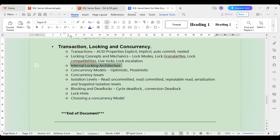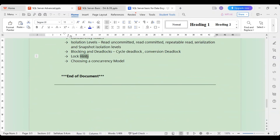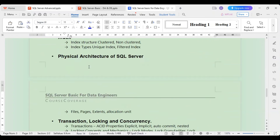When a table is locked during one transaction and multiple transactions are happening simultaneously, we need to ensure there is no conflict. We will look at concurrency models — optimistic and pessimistic concurrency — the issues faced in concurrency, and which isolation levels are used to solve each issue. We will also cover deadlocks, blocks, lock hints, and how to choose a concurrency model.